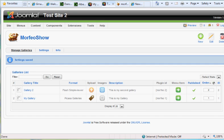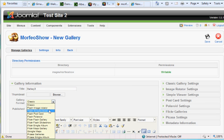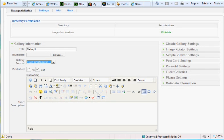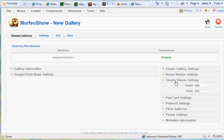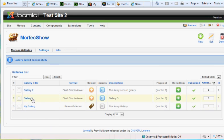I want to show you how to create another gallery. Click New Gallery, call it Gallery 3, and choose the type - I'll pick Flash Simple Viewer. You can find a thumbnail if you want, set it to published, give it a description, and there are some Simple Viewer settings you might want to modify. Hit Save and now Gallery 3 appears in the middle.